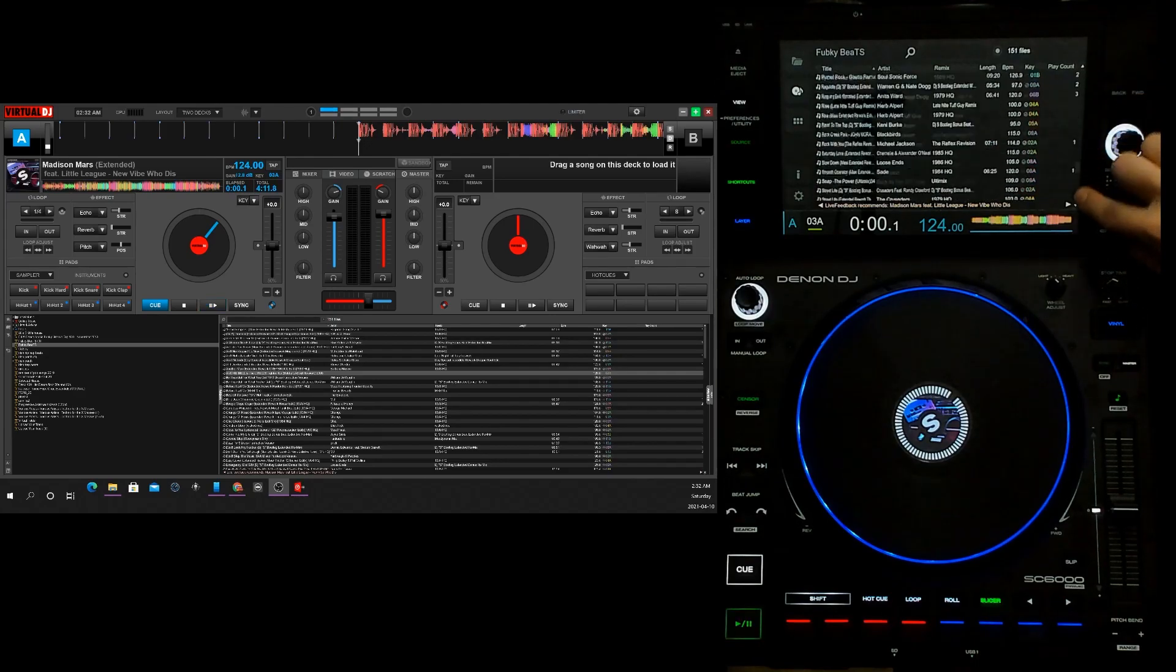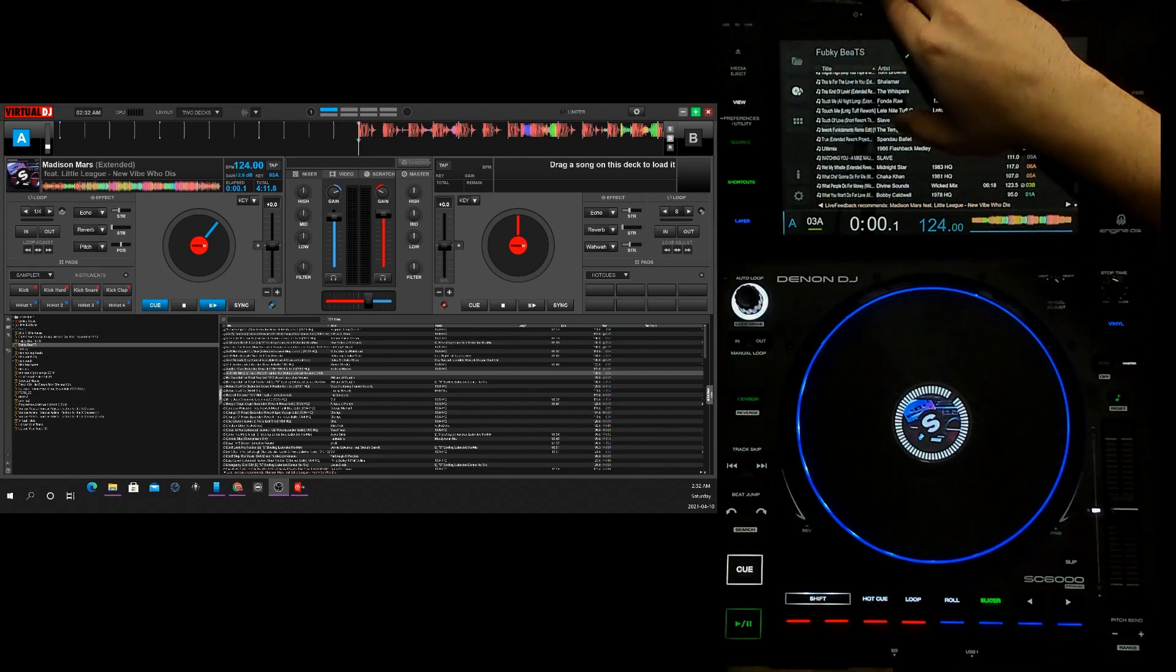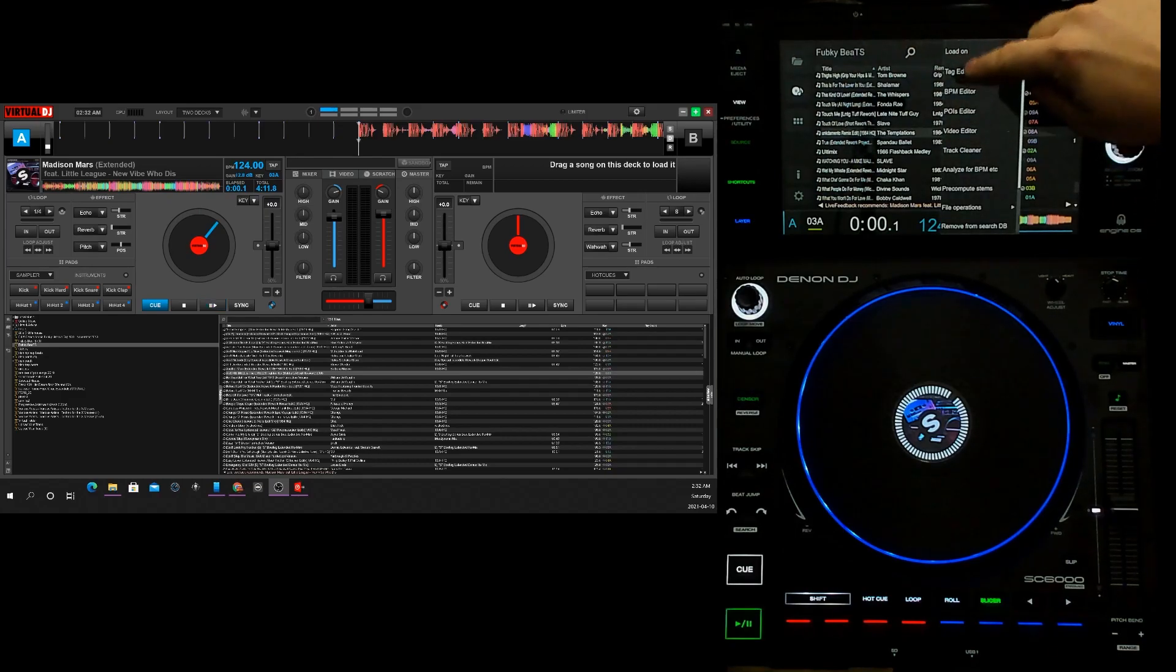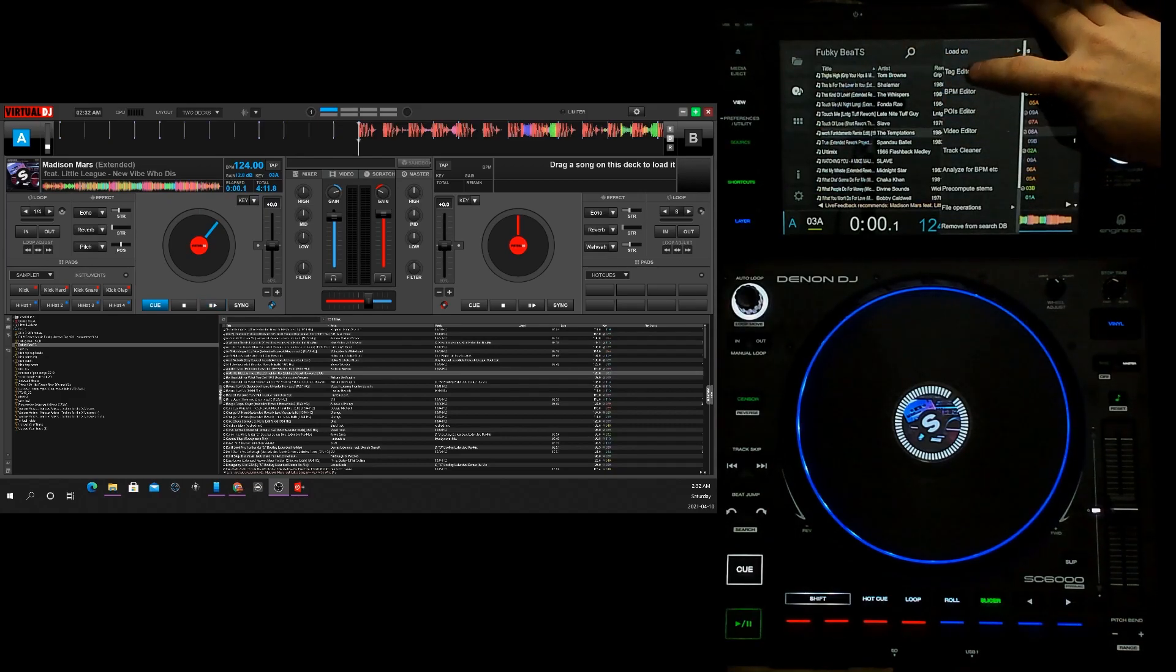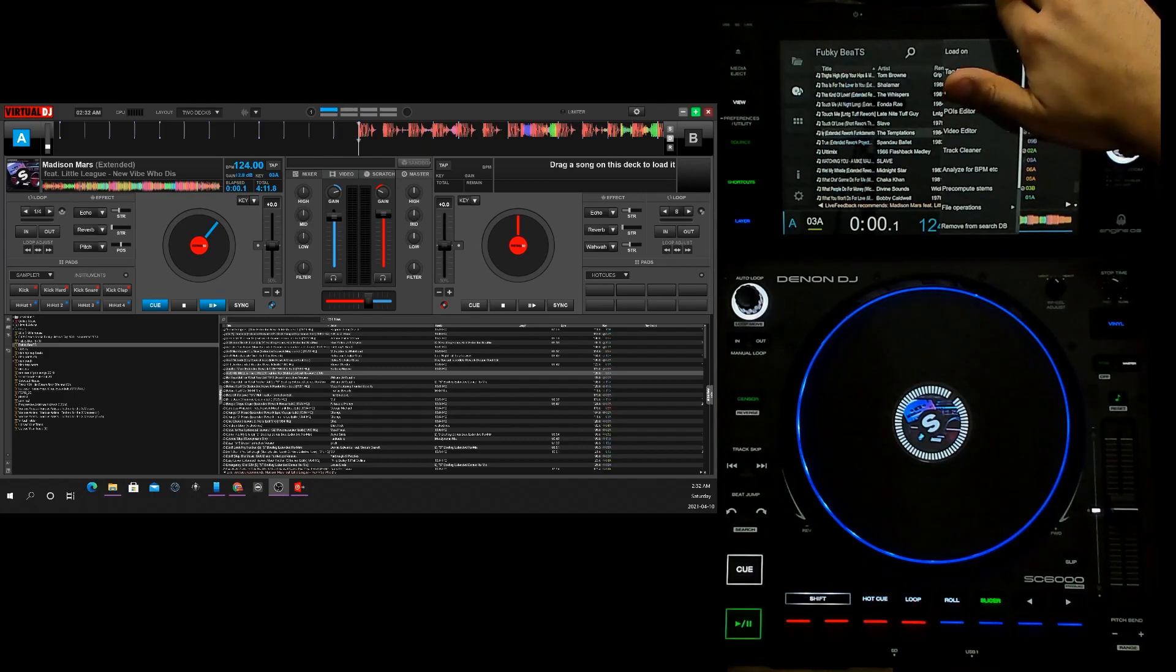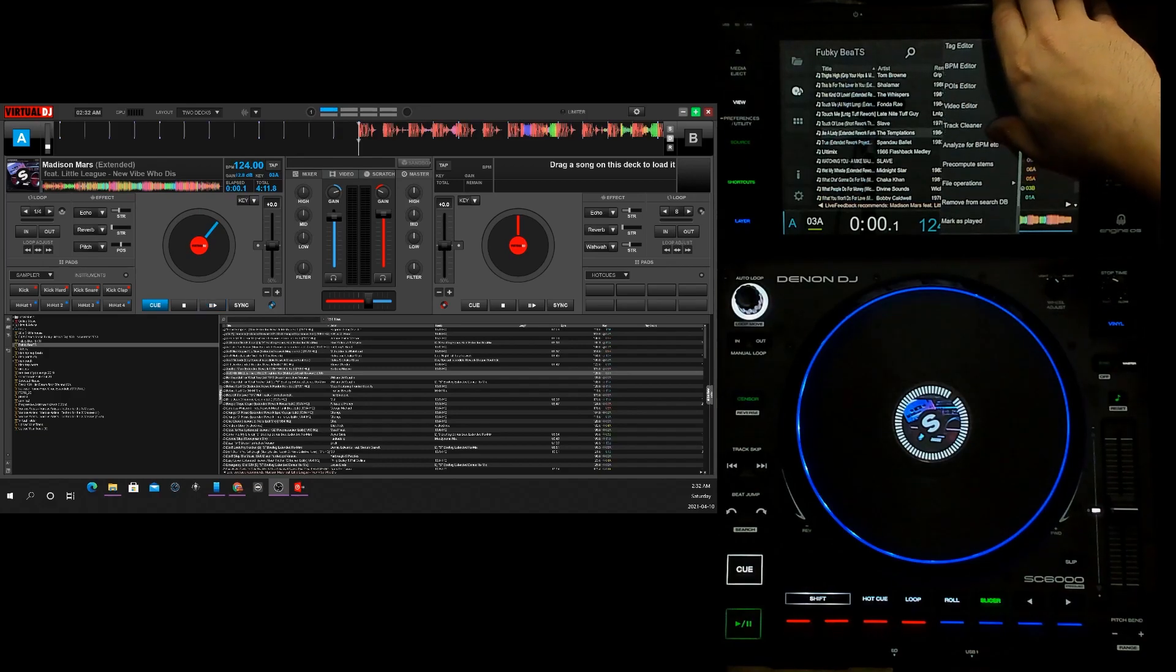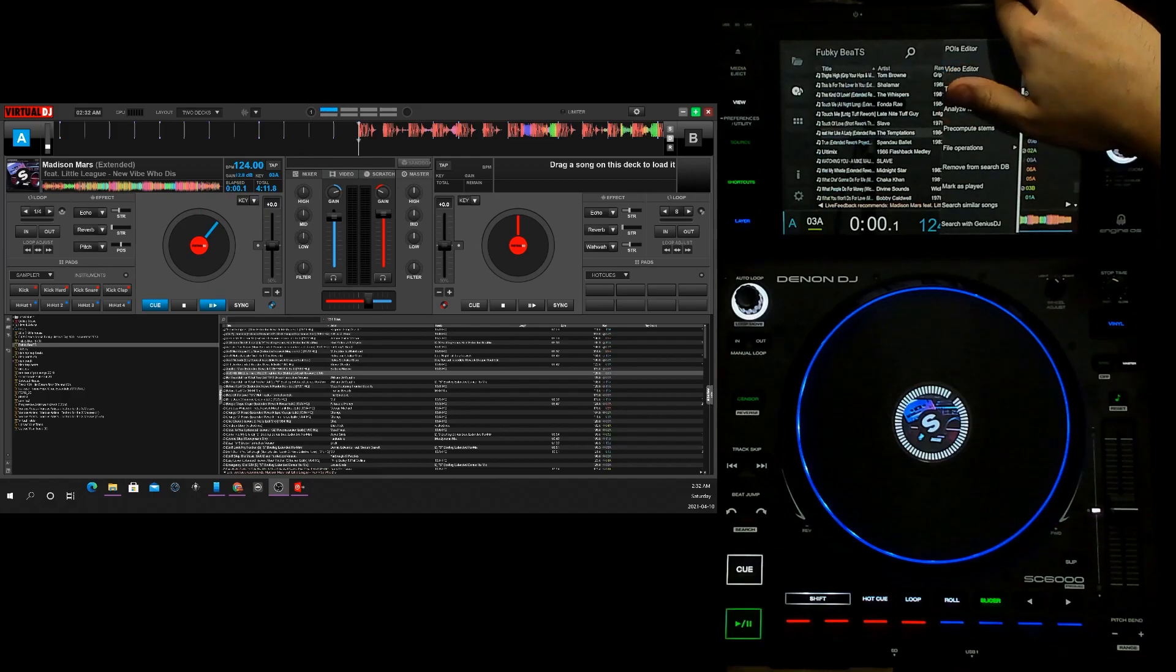You've got the scroll bar on the side. That's a lot of tracks and I'm scrolling pretty quick. If you tap and hold, you can see where you want to load it. You get tag editor, BPM editor, POI editors, video editor, track cleaner, analyzer, precompute stems, file operations, remove from search times - everything that you have on a right click.